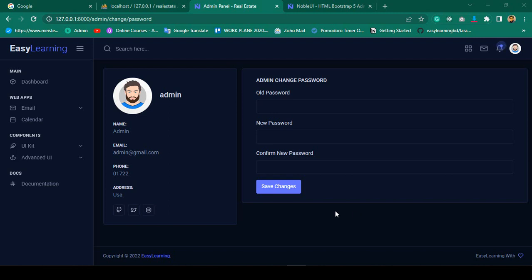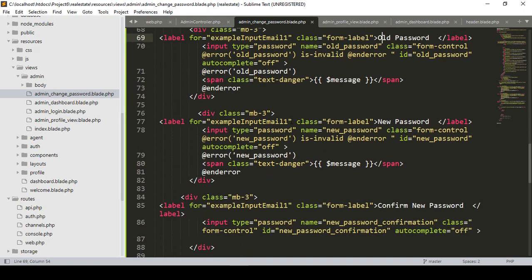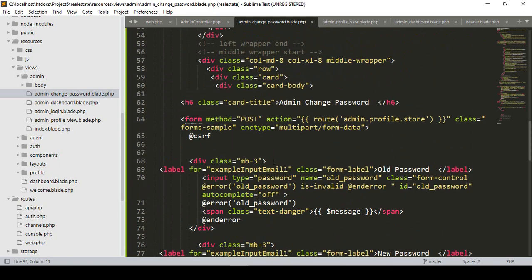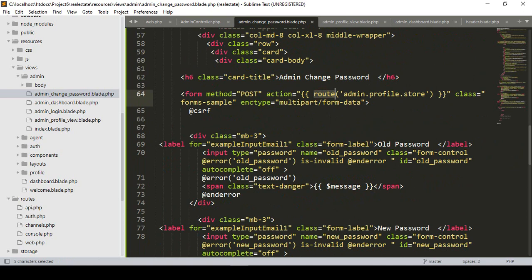Hello friend, welcome back. In a previous video we successfully designed our admin change password page. Now in this video I want to update it and also add some validation. Here is our admin change password form. We don't need the enctype multipart form data, so you can remove it if you want.